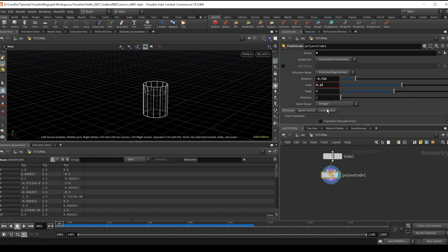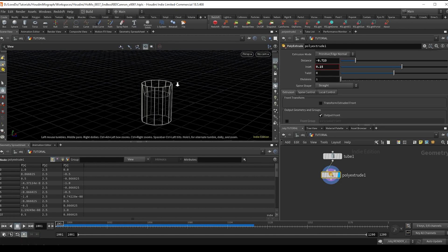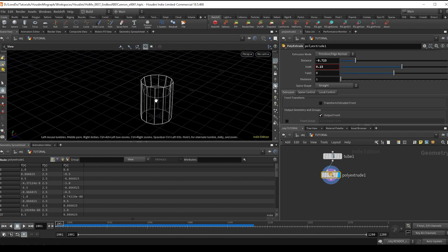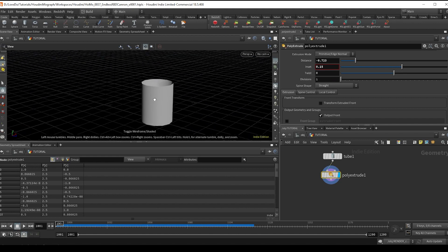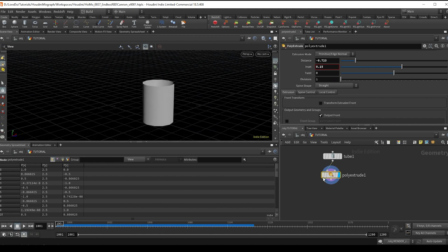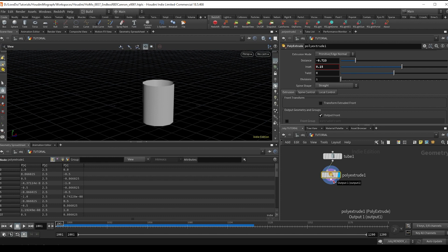And now there's a more detailed cannon model in the project files below if you want to grab that. It's the one that's in the render, but it'll be easy to recreate on your own or just use this simple cylinder for the sake of the learning concept. And now I'm going to make a null and name it BASE in all caps.